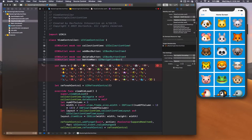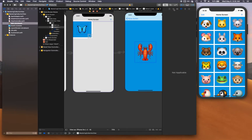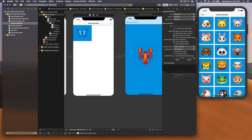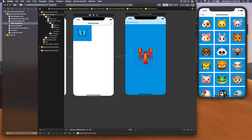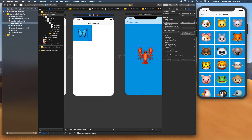Those are all the outlets we need. So we can go to the main view controller, open the connection inspector, and for the add button, connect it right there.